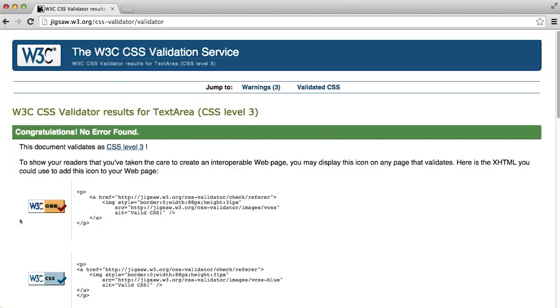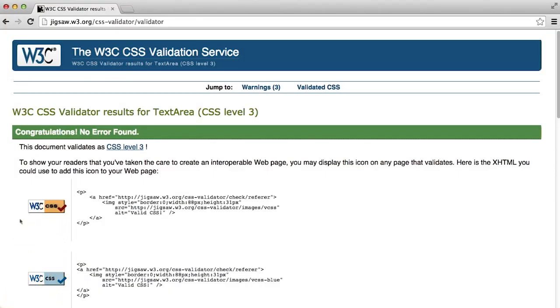And there are also icons you can show on your web page so that others know that your page complies with the standards.